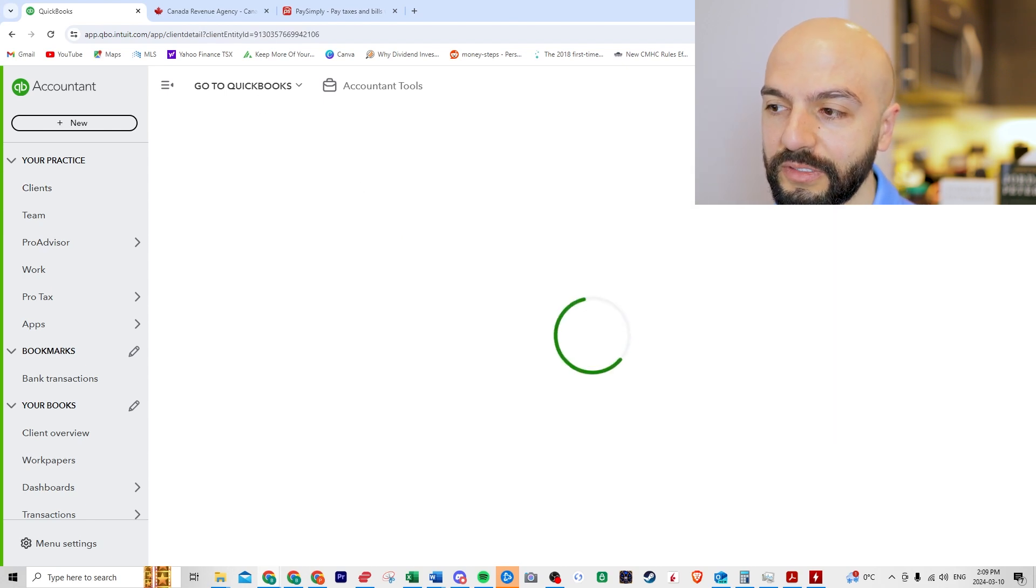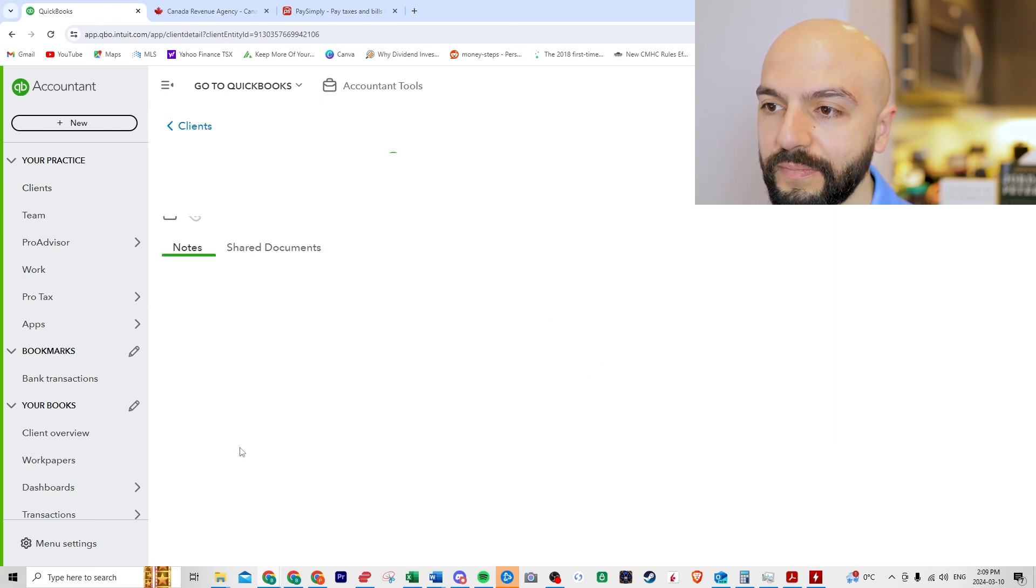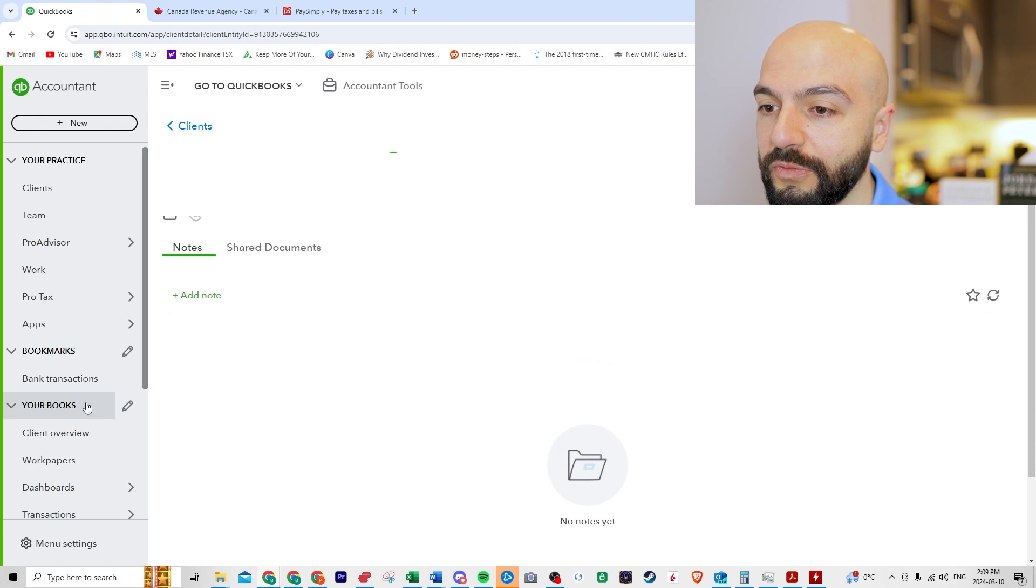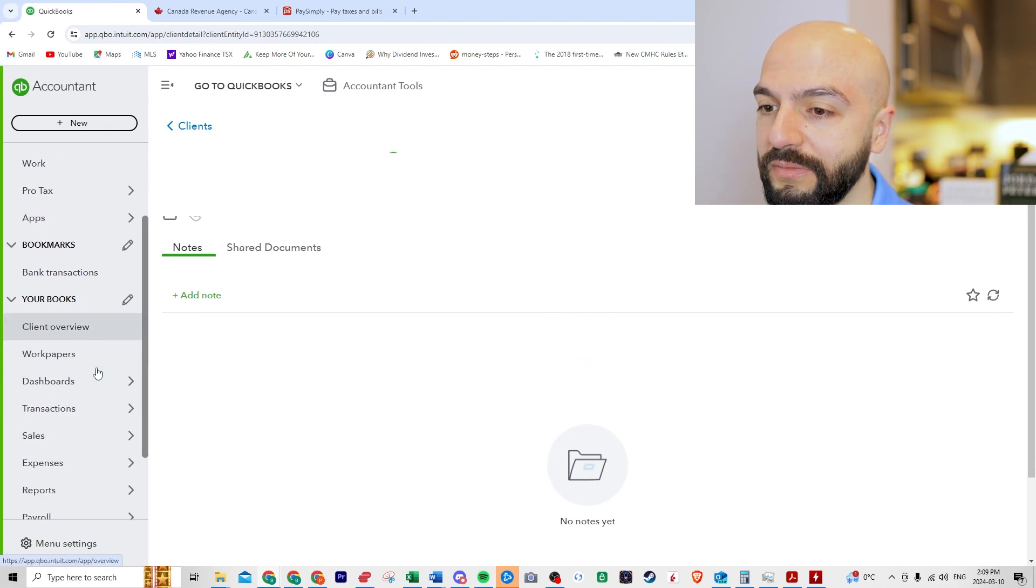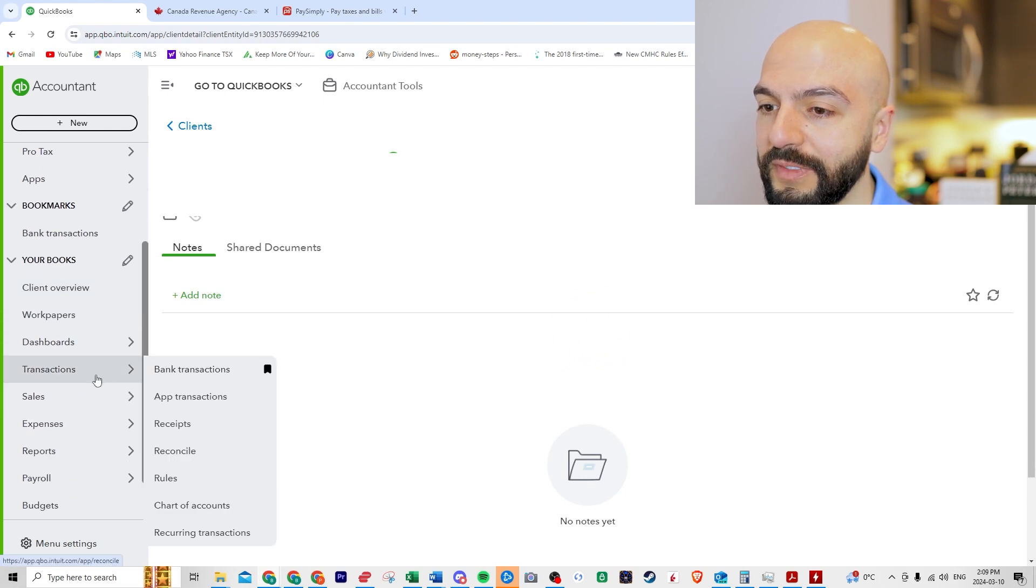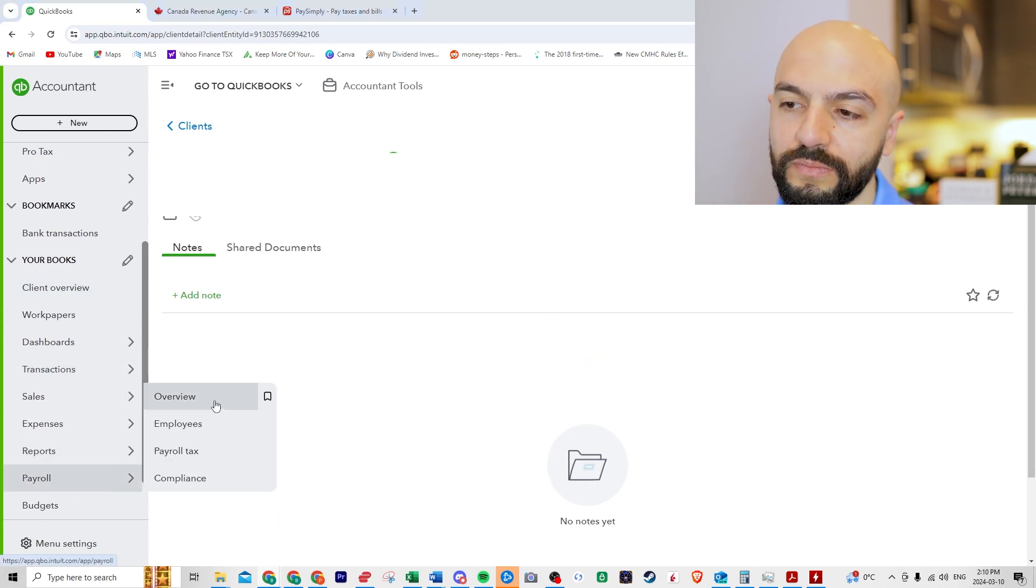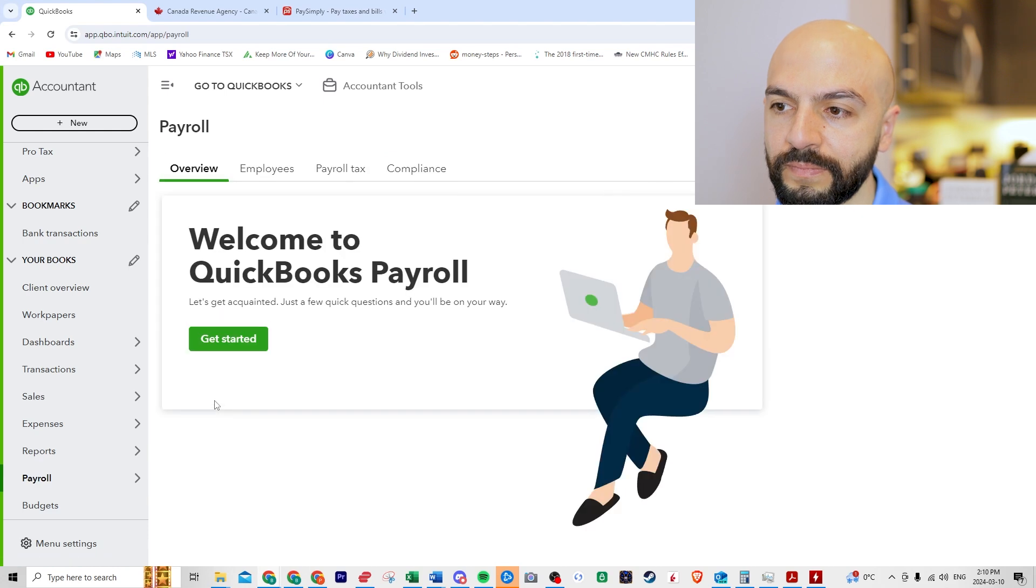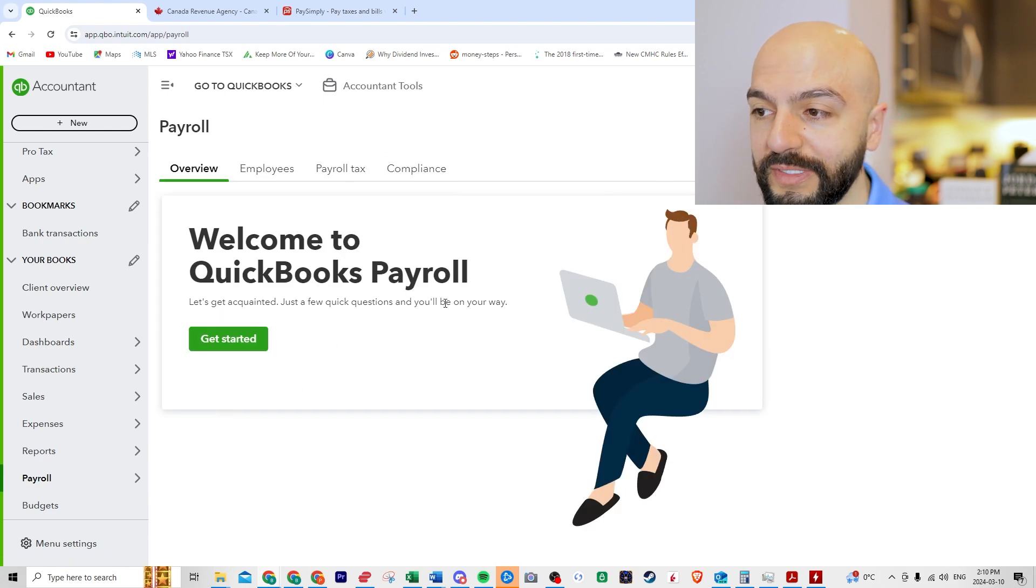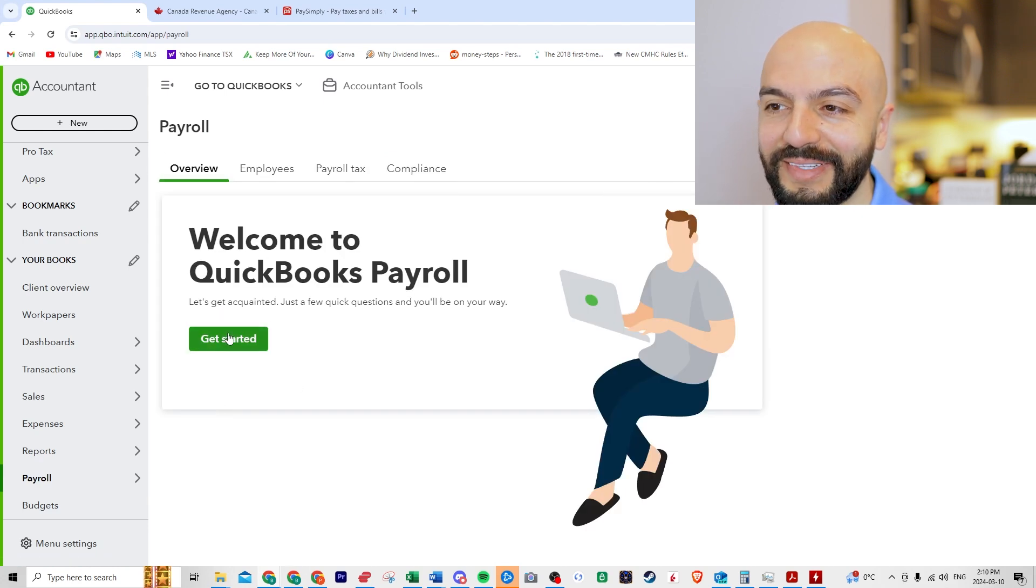So I'll go into one account that doesn't have it. We just click over here. Scroll down on the left and you see payroll. Let's look at overview. Welcome to QuickBooks payroll. Let's get acquainted. I don't have anything set up here.